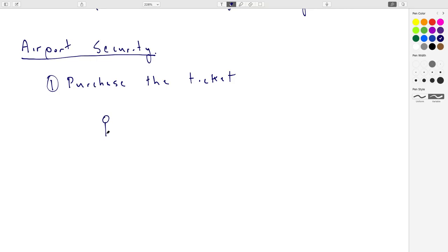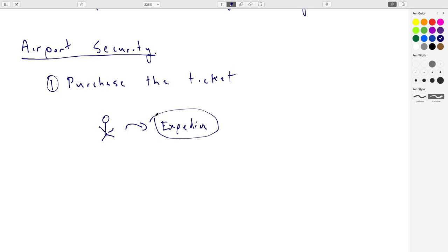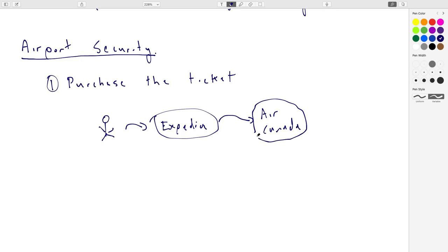When you purchase a ticket — say through Expedia, which goes to Air Canada — you have to provide your identity and your name. Can you book a ticket in someone else's name? If you don't have their information, no. And if you book a ticket for yourself and decide to give it to someone else, you can't — it's non-transferable because it's tied to your identity. The purchase of a ticket is tied to an identity, so that's the only person that could fly. Usually it's tied to at least your name, if not your passport ID.